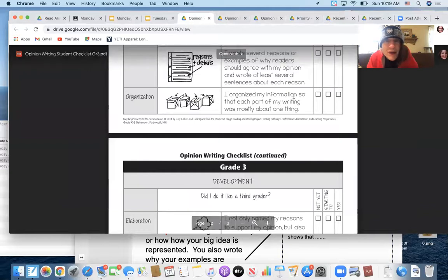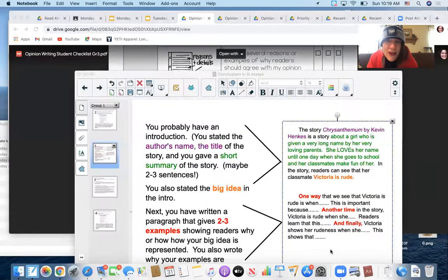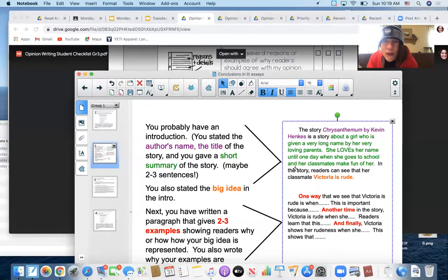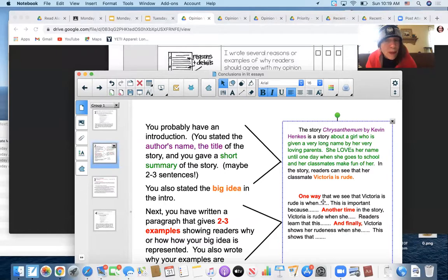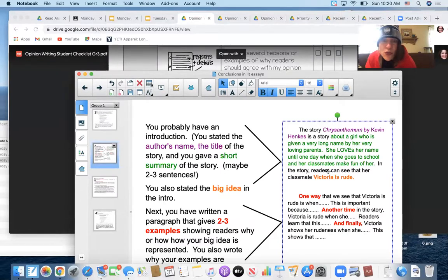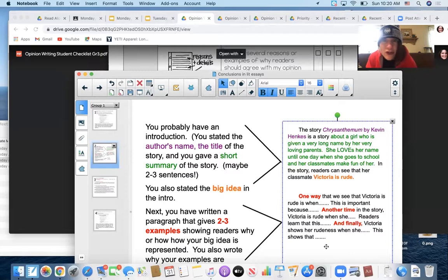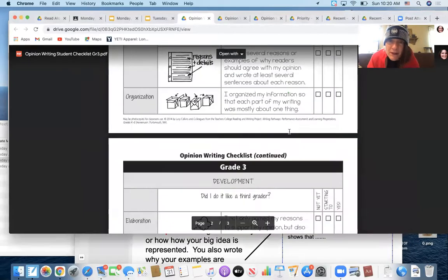Organizing your piece. You want to make sure that each part of your writing is mostly about one thing. You probably know that you have a whole paragraph that's mostly about an introduction. You probably have a whole paragraph that's mostly giving your reasons and evidence. And you will probably have a whole paragraph that's just your conclusion. If you have that, you're rocking and rolling.